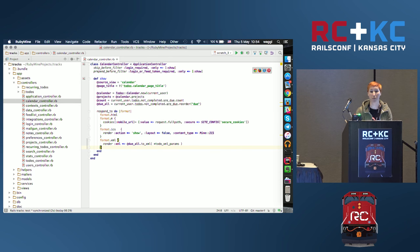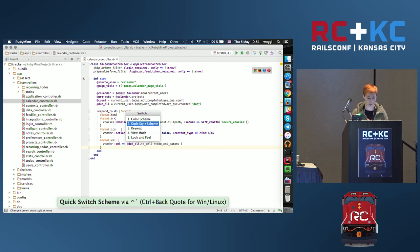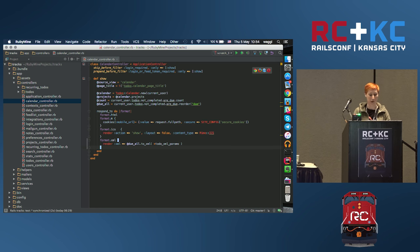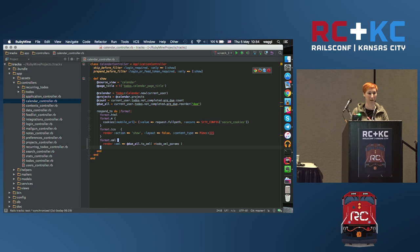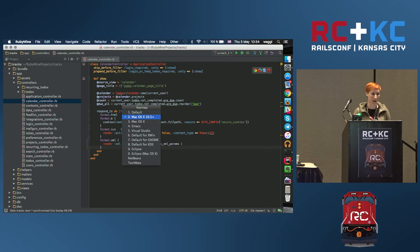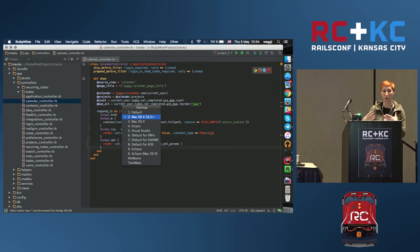I want to ask you which is better for this presentation — the dark theme or the default? Okay, dark theme it is. So this is a very quick way to switch the color, which is useful when working in a pair or making presentations. And the same way you can switch the keymap — I'm using this one, but you can use others like TextMate, Emacs, and some others.